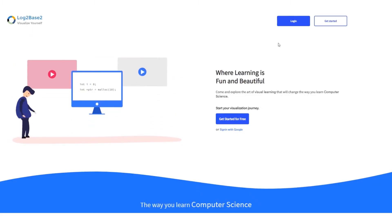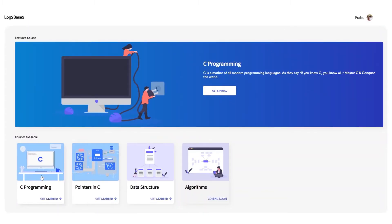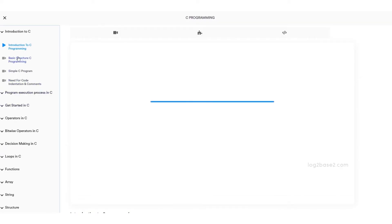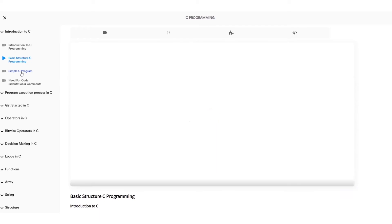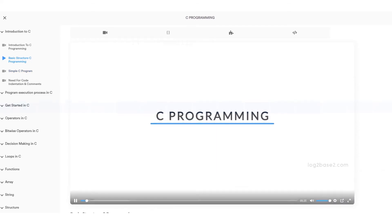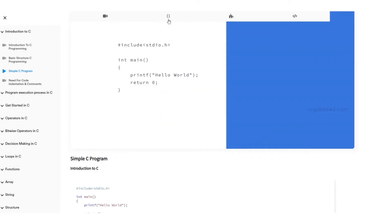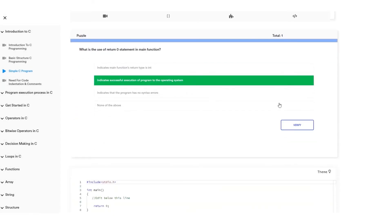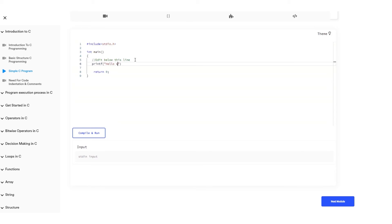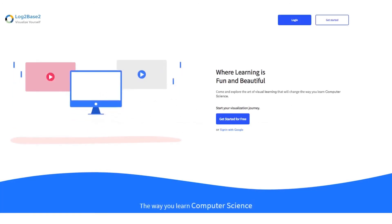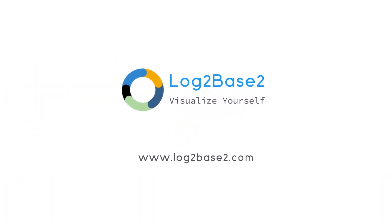Hi guys, now you can get a lot of features on the official Log to Base 2 website — easy registration and login process, and once you login you can access a lot of amazing courses. You can watch the visual tutorials, see the examples, solve puzzles, and practice problems, all in a single page. Visit www.logtobase2.com where learning is fun and beautiful, and don't forget to let us know your thoughts on this.